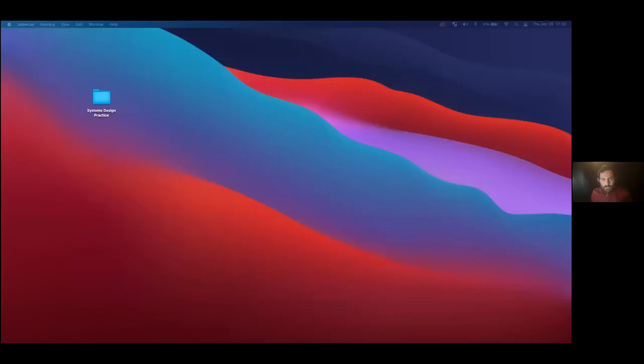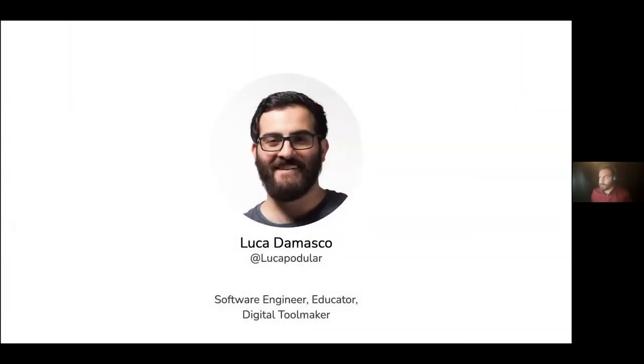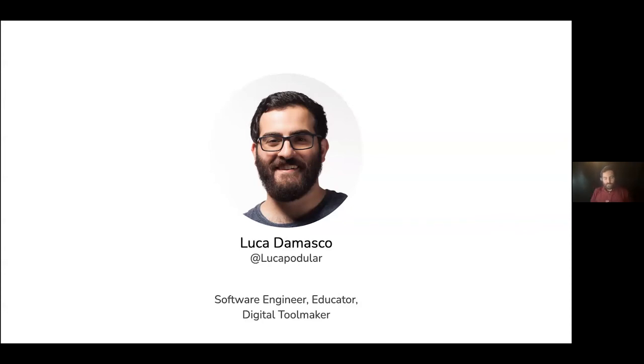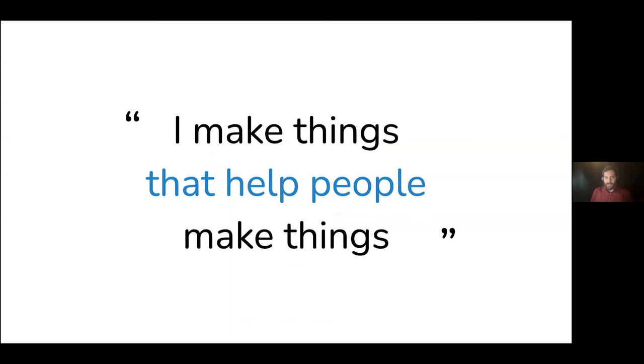Thanks so much, Golan. Hi, everybody. Let me get my screen share going. I'm Luca, a software engineer, educator, and digital toolmaker. As Golan mentioned, I love making things that help people make things, and I'm an alum of Carnegie Mellon University in the Computer Science and Art Program.